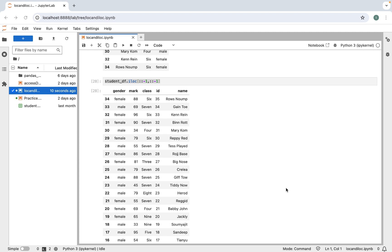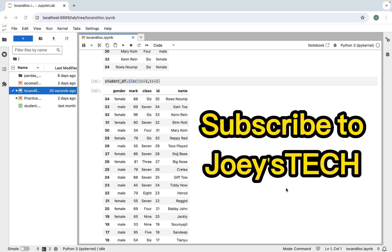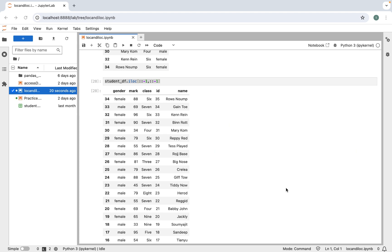With this we have come to the end of this video. I've shown you many examples of iloc and loc functions of pandas, and I hope you enjoyed learning these functions. In the next video you will learn how to add and remove columns from a pandas DataFrame. See you in the next video — goodbye and take care.